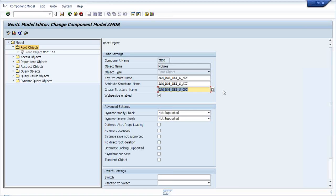A student wonders why the create structure does not have the credit rating field. The create structure is something like: when I want to create an entry for a customer with a mobile ID, what are all the mandatory fields I need to fill? My organization doesn't require credit rating at creation - it's up to the organization, up to the business. The key fields are mandatory in a create structure, but apart from the key fields you can have additional fields like credit rating as well.